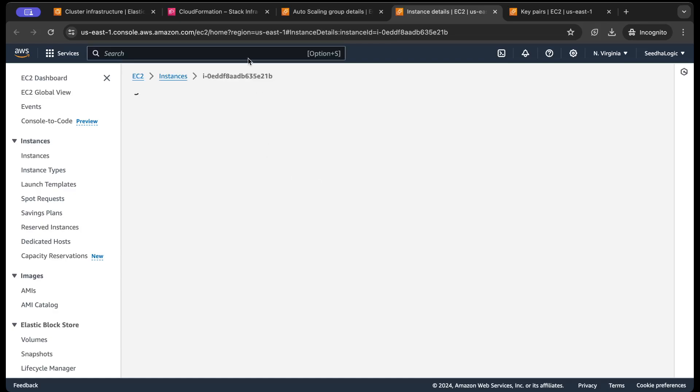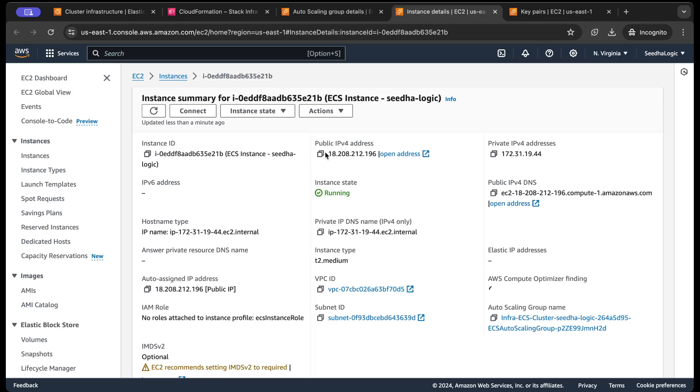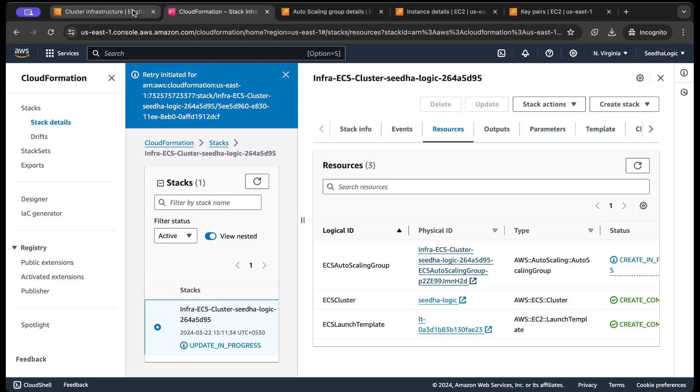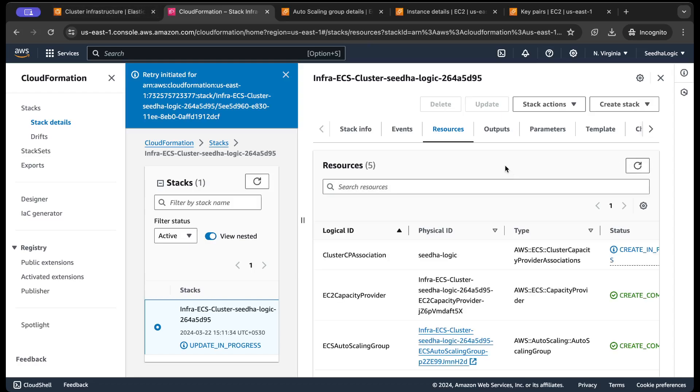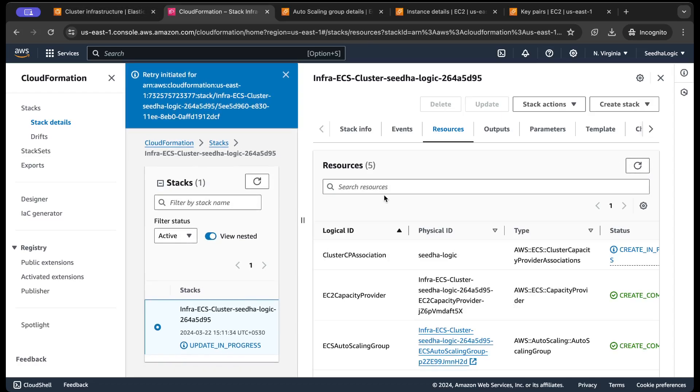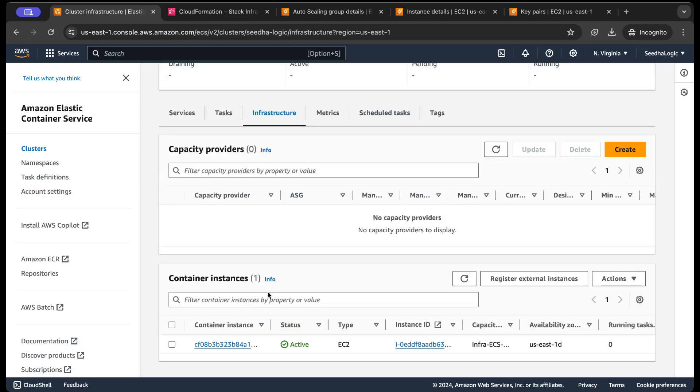Okay, so it has a public IP as well. And if I refresh this, still update in progress. Okay, so wait.